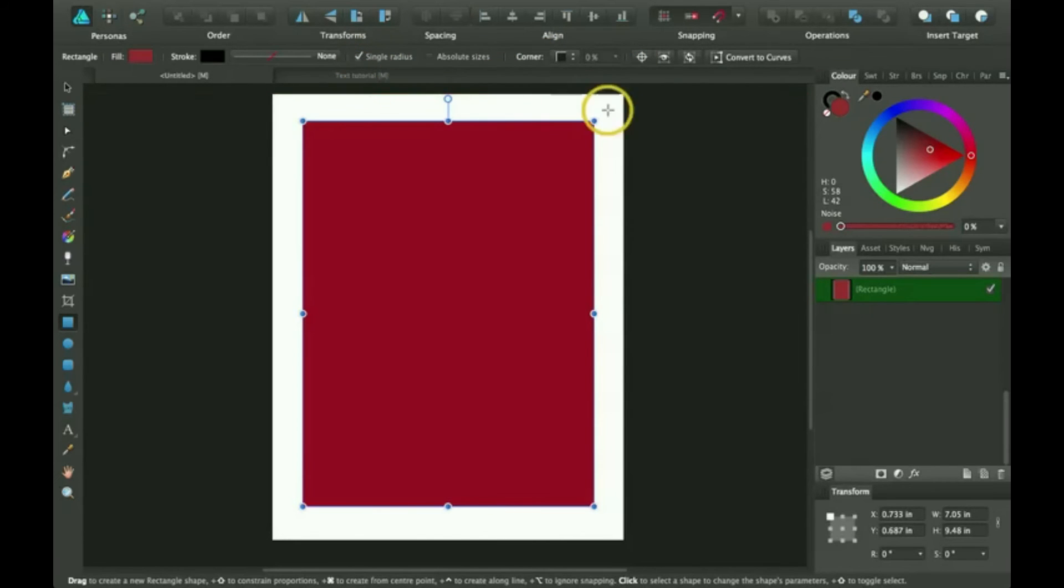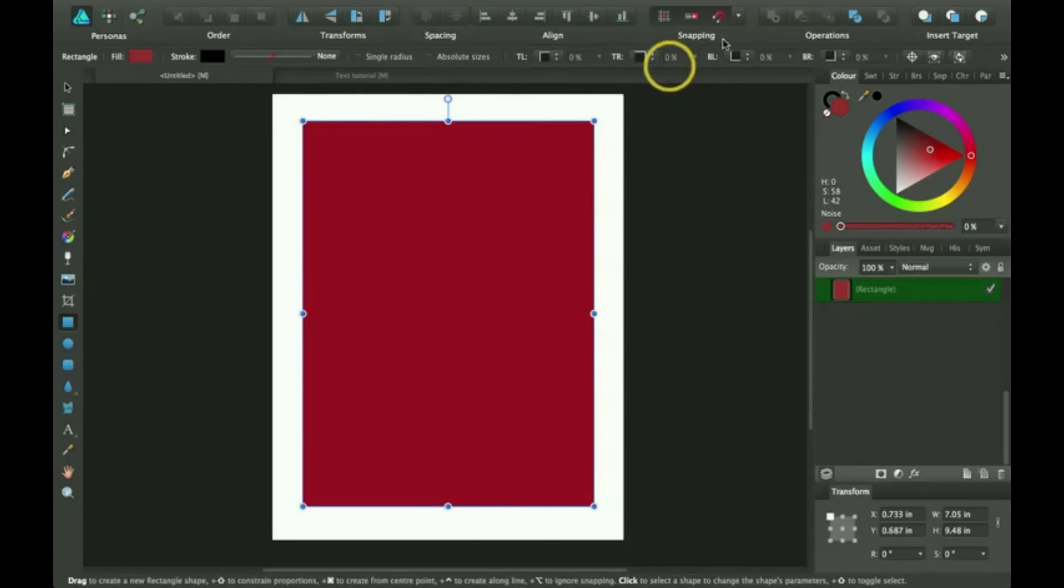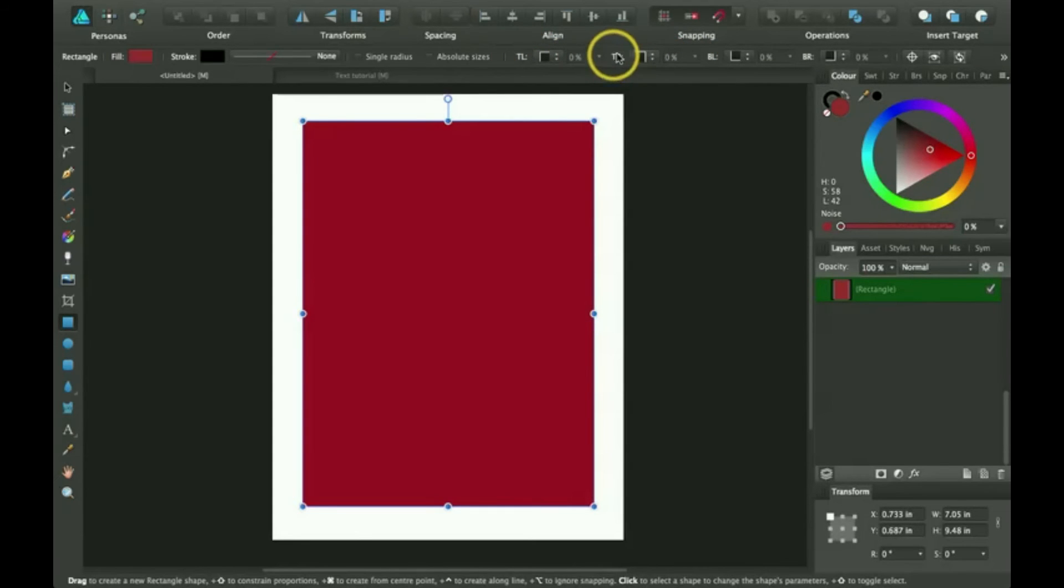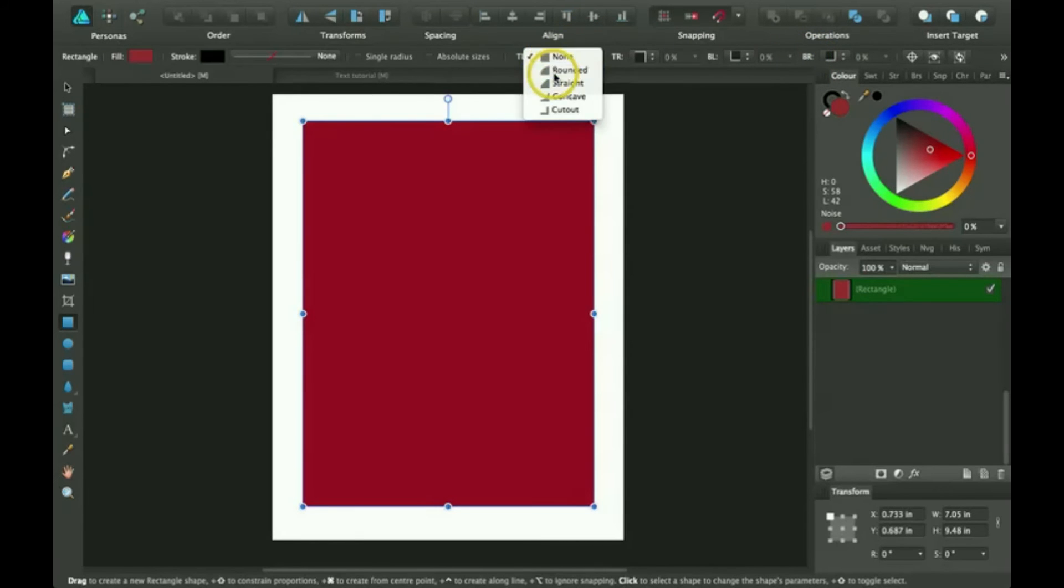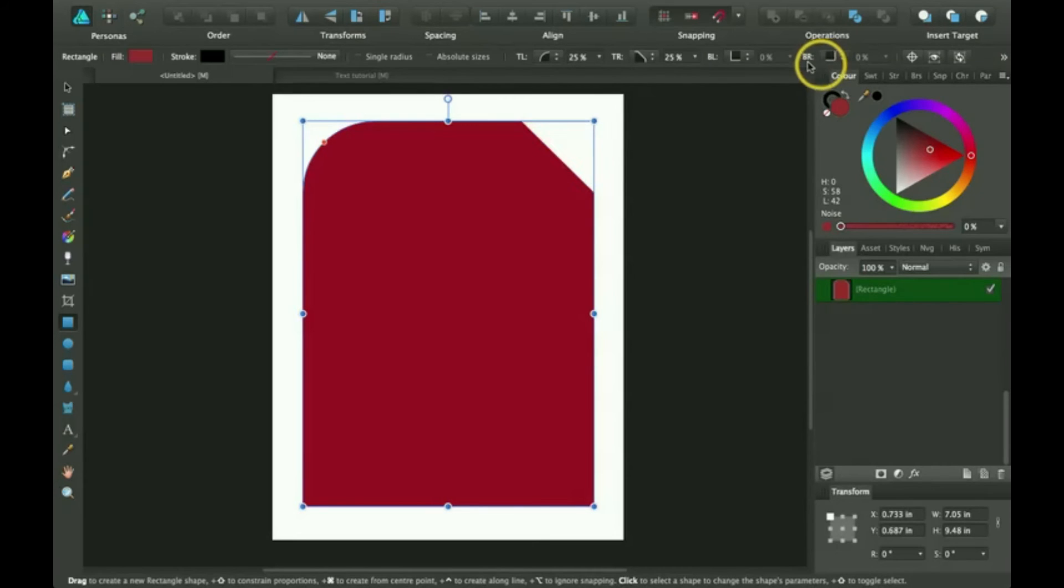Another thing I found that was neat about this was that you can just uncheck single radius. And all these options will come up for the different corners. So this is abbreviated for top left, top right, bottom left, bottom right. So you can change these accordingly to whatever you want.